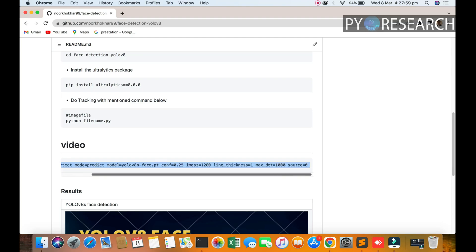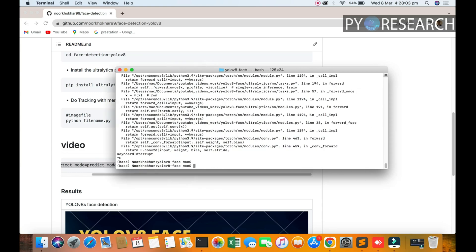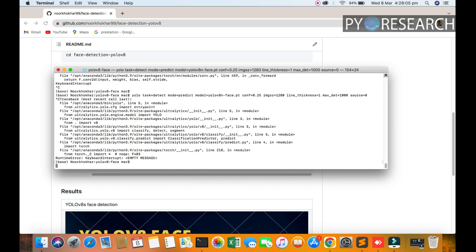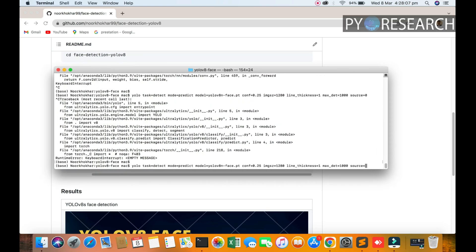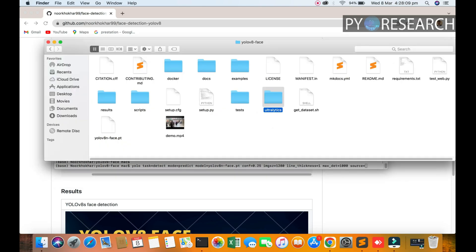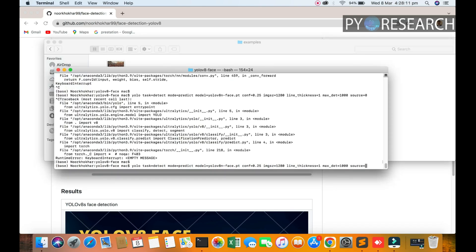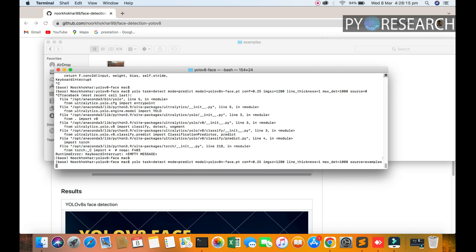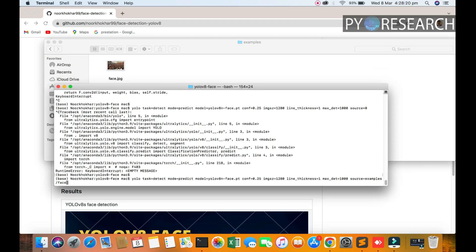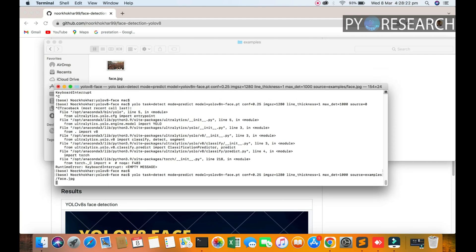We are not initializing the real-time camera here. The example input is examples/face.jpg. You can check out the result.